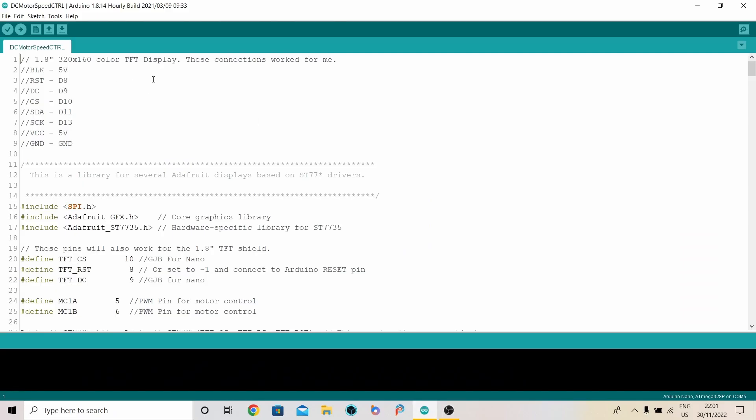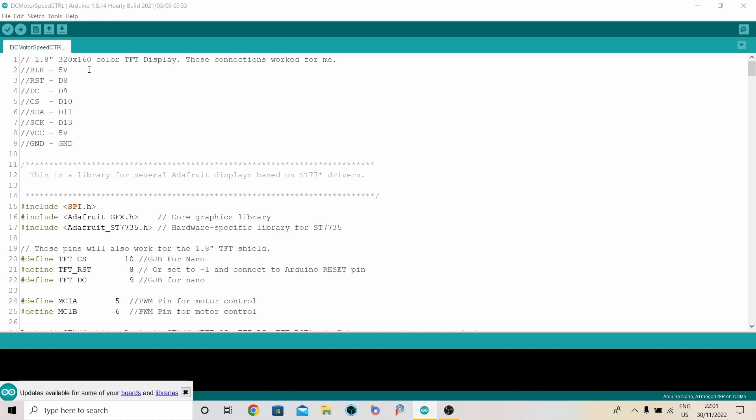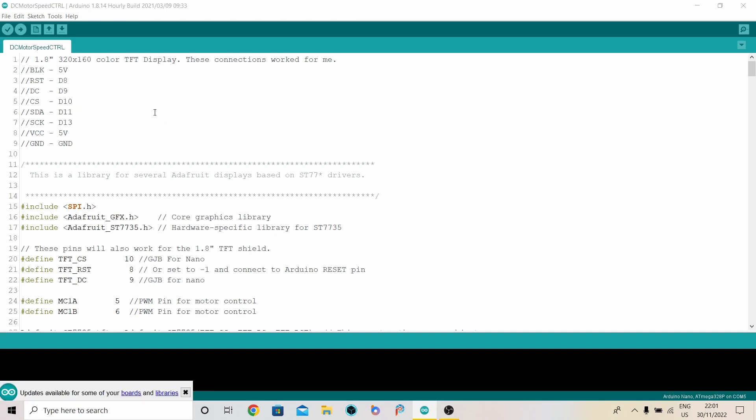A quick look through the software that you can download from my GitHub. Link in the description below. First thing I fiddled about with the settings and the pin outs for the display. And these ones work for me. So I thought I'd put them there at the top.